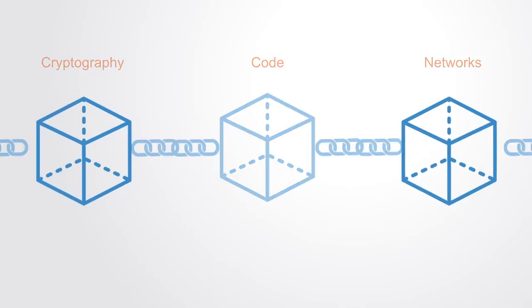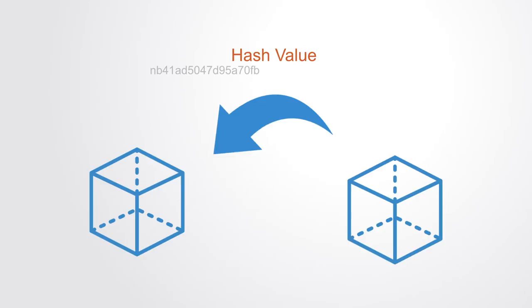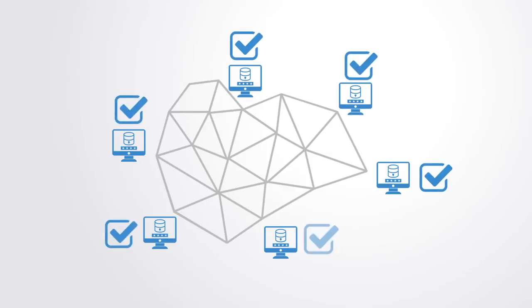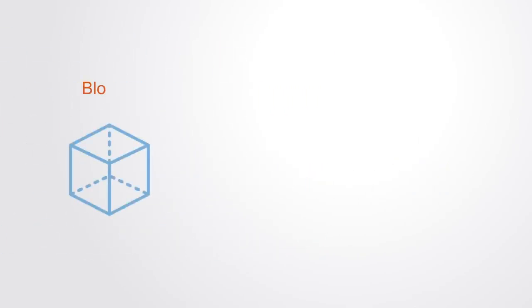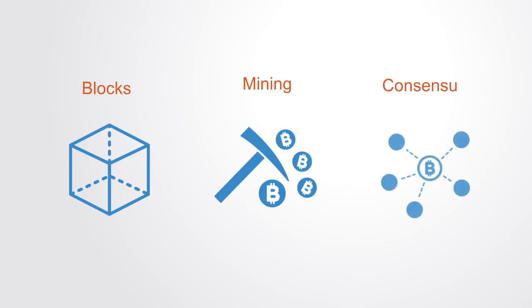The database stores information in blocks that are linked together through hash values, with entries to this database being made by computers that all have a copy of the database and all must come to consensus about its state before they can update it. So these are three central concepts to understanding the system's workings: blocks and hashing, mining and proof of work, and distributed consensus. We'll go over each of these separately.